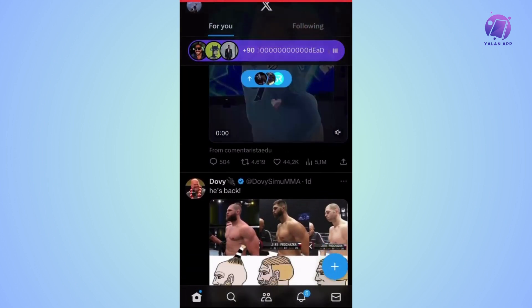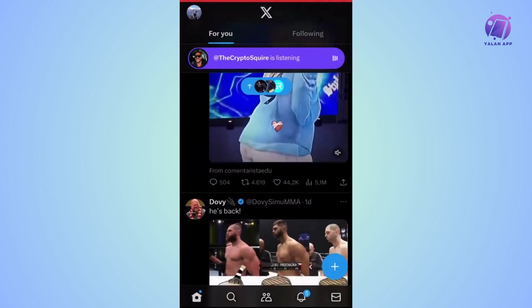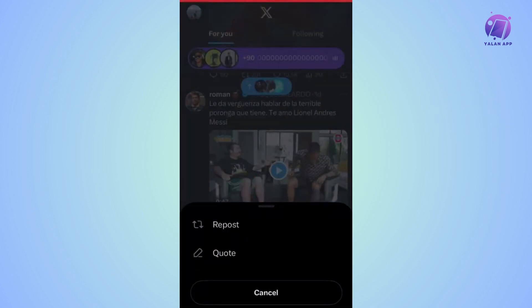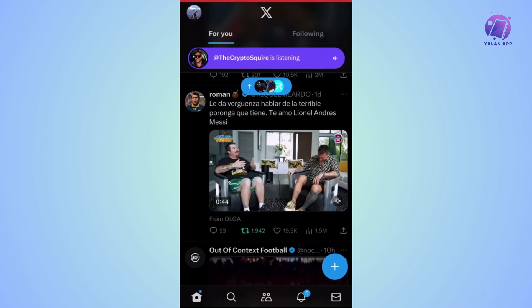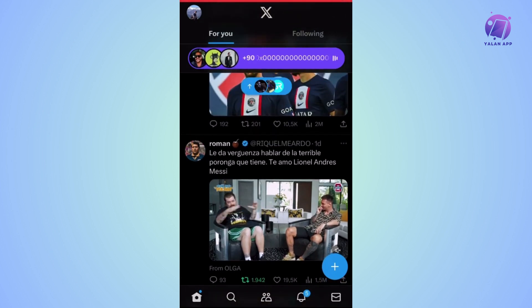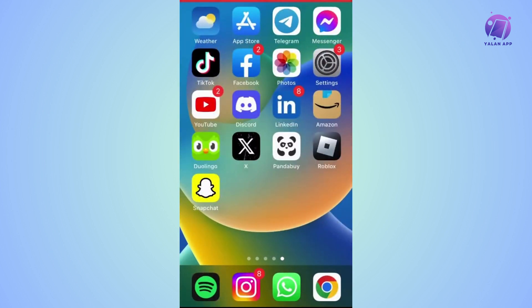look for a tweet that you find amusing or is of interest to you, like this one here. What you should do now is tap on the second icon located below the post, which looks like two arrows. Click on it and the application will ask you if you want to repost it. Then tap on repost and that's it. The tweet should now be on your profile.